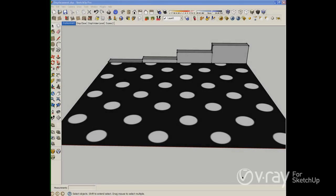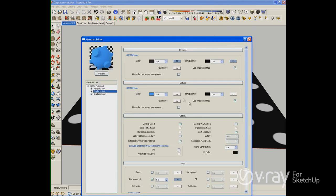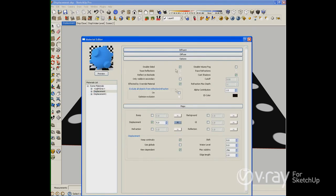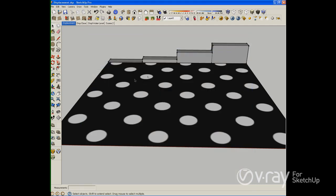Hi guys, this is Fernando. In this video tutorial I want to show you how to use the water level inside the material editor on the displacement options — this option here, water level — to cut off some displacement information to create holes or to create different effects. Let me show you what I am talking about.